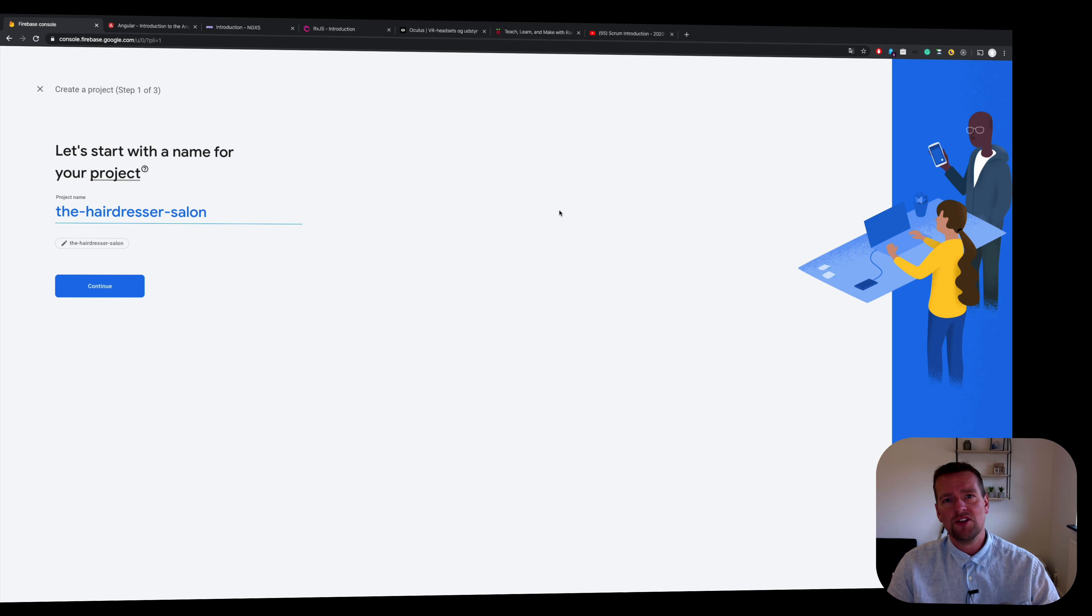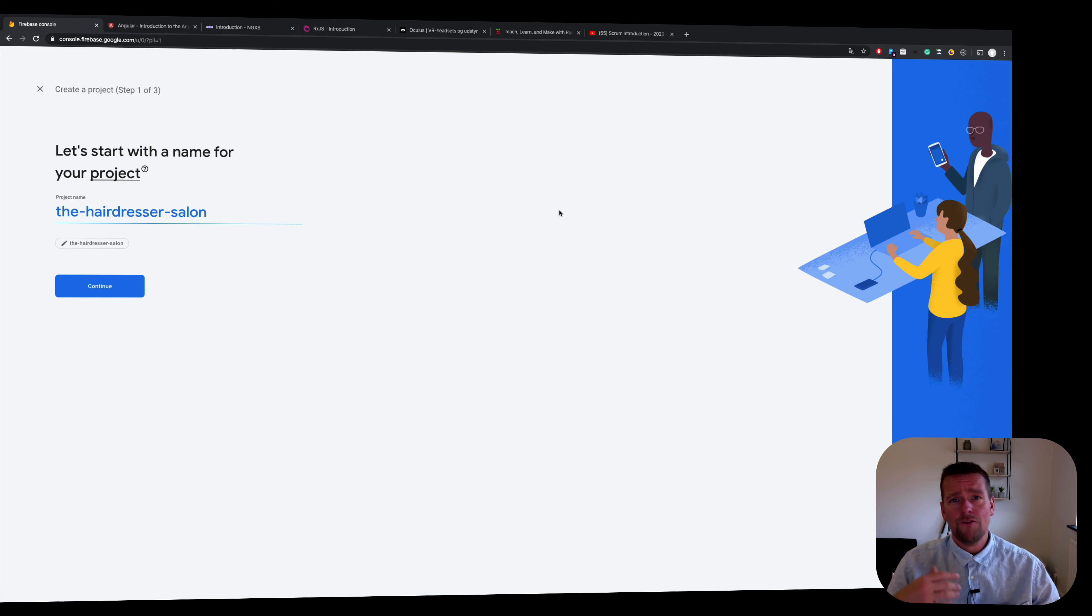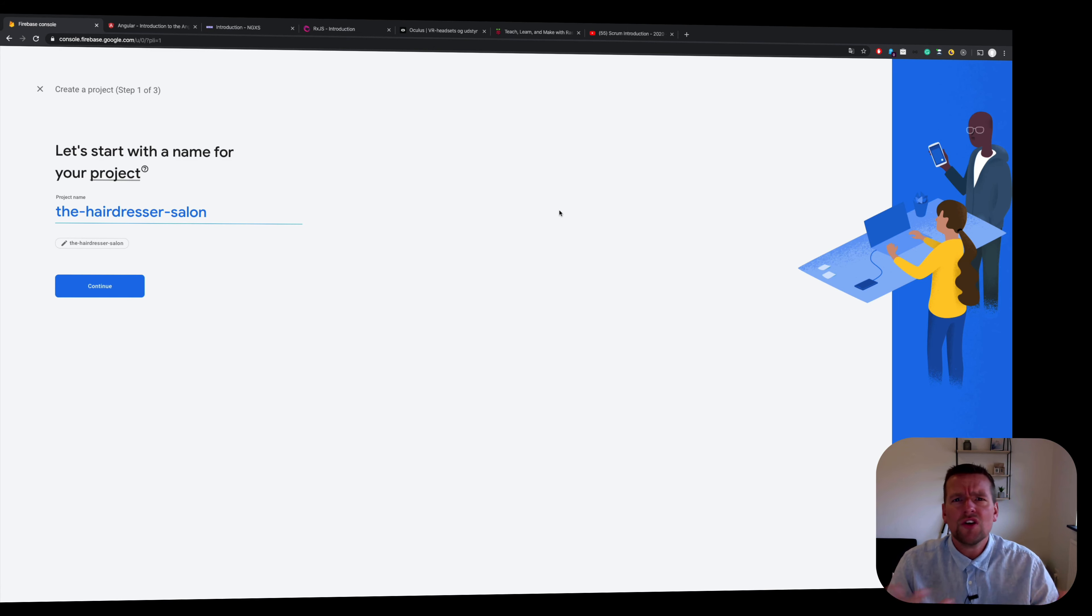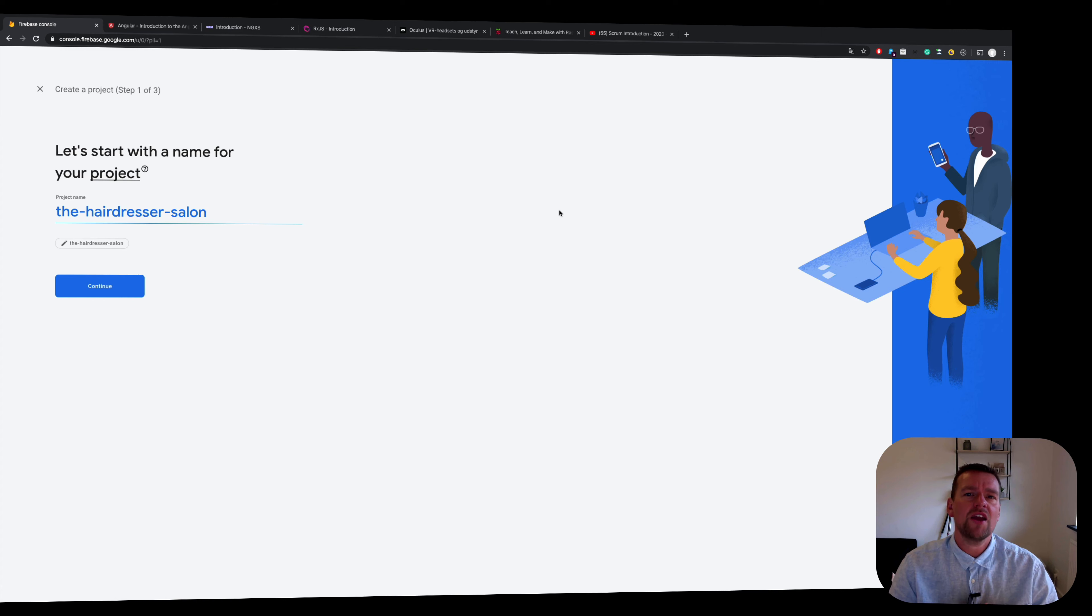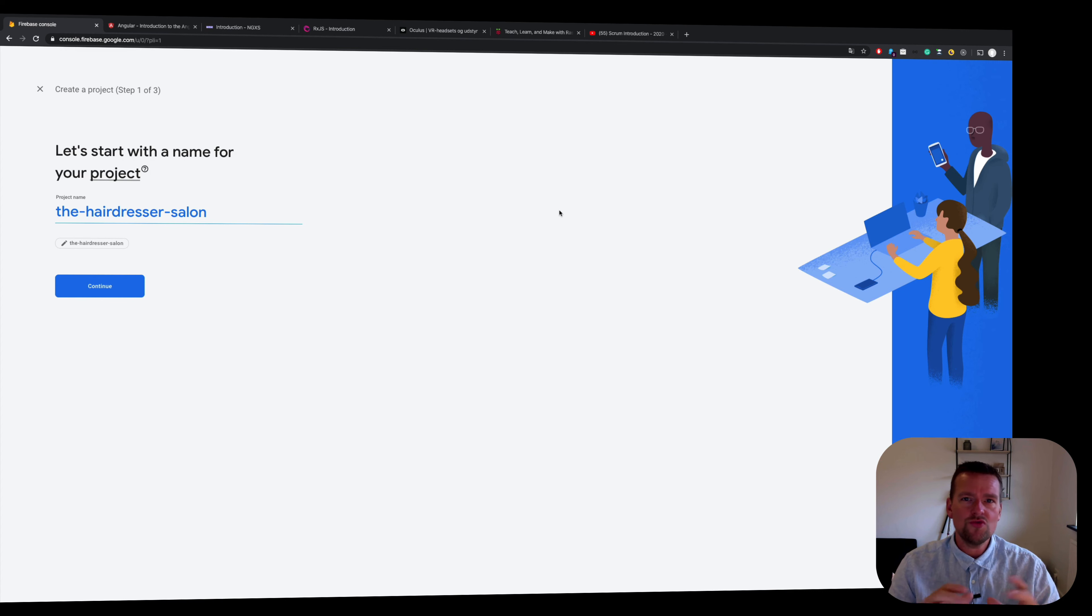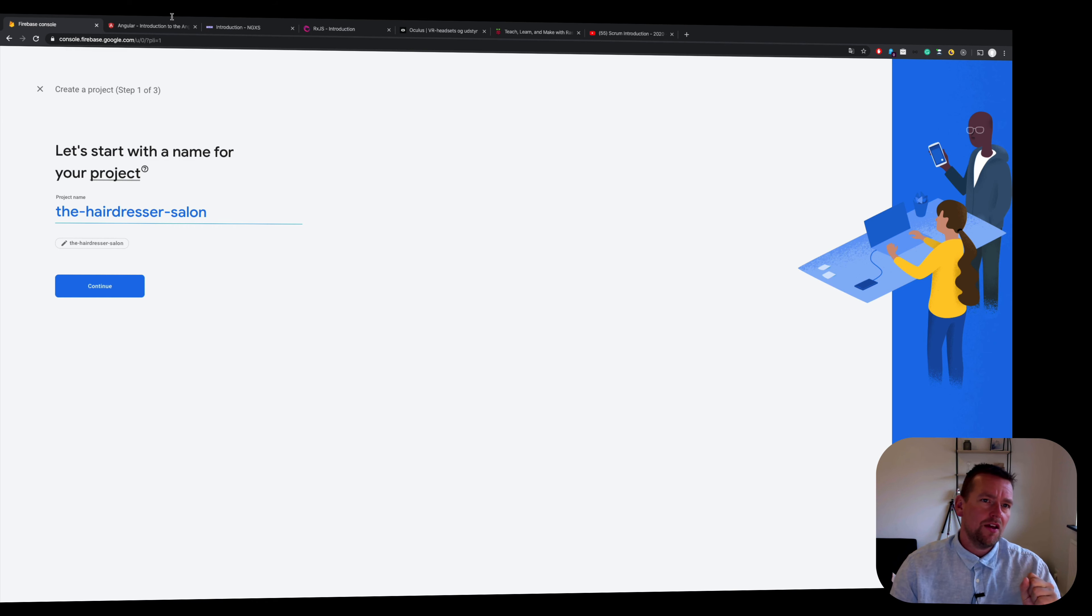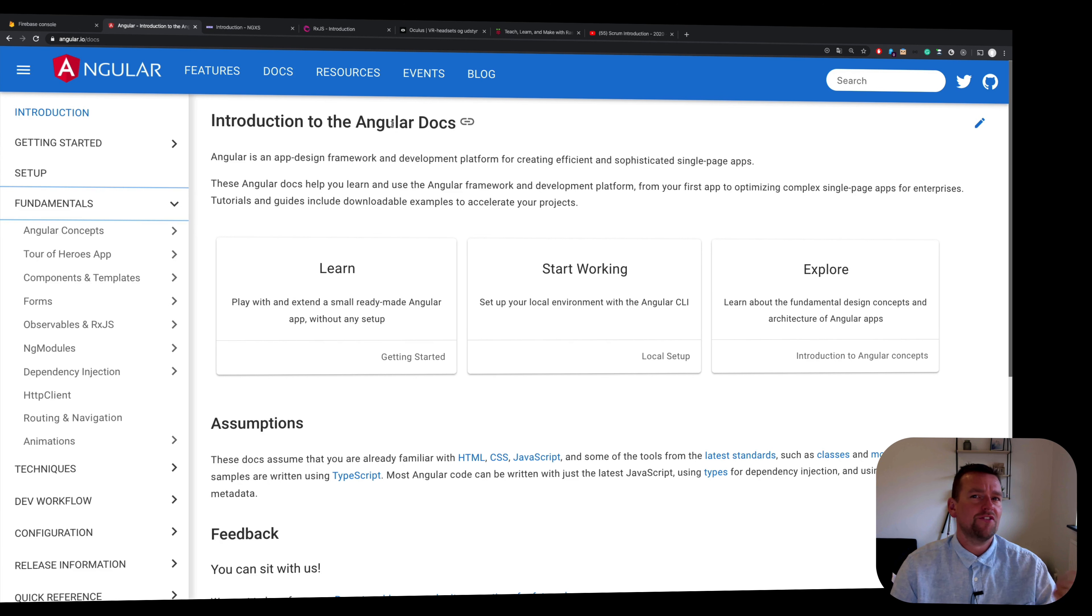We're going to use Firebase for storing files, for storing data, for actually working with functions to make maybe microservices or something similar and we're going to also use Firebase for authentication. So Firebase is going to be our main part of the application that's going to be the root and the heart of the application in this case where Angular just is going to be a front end for that heart of the application.